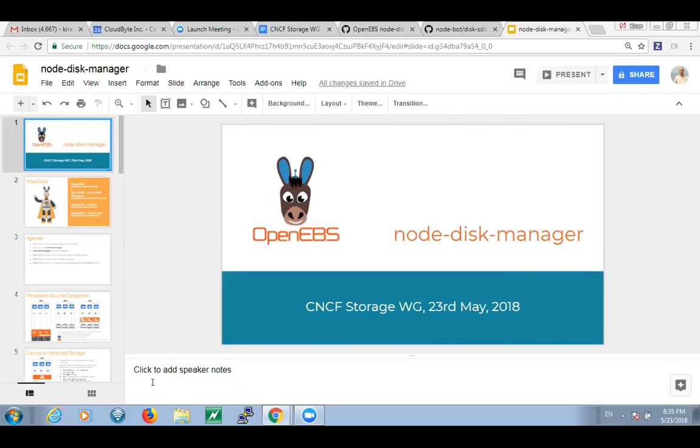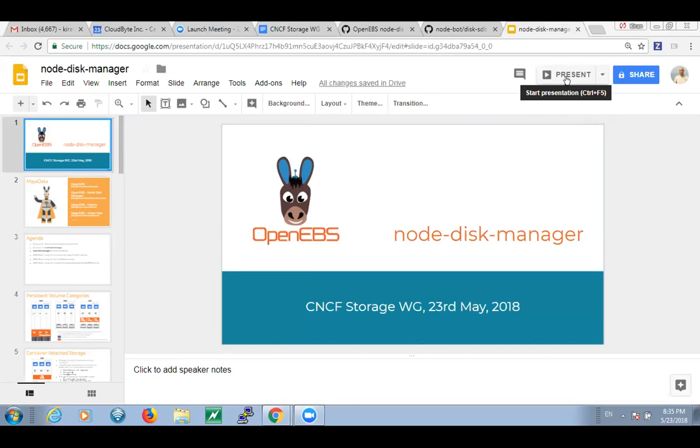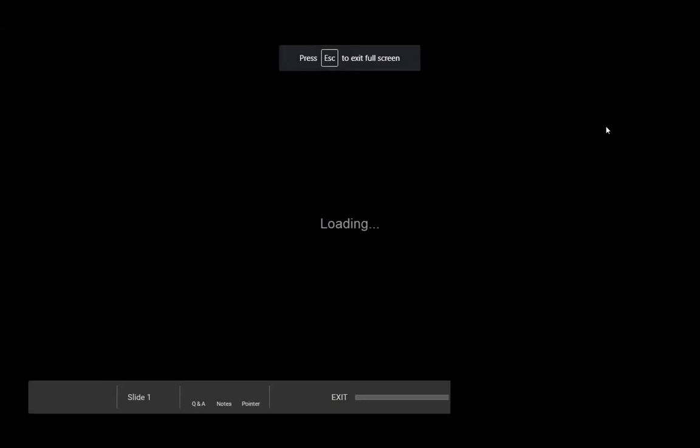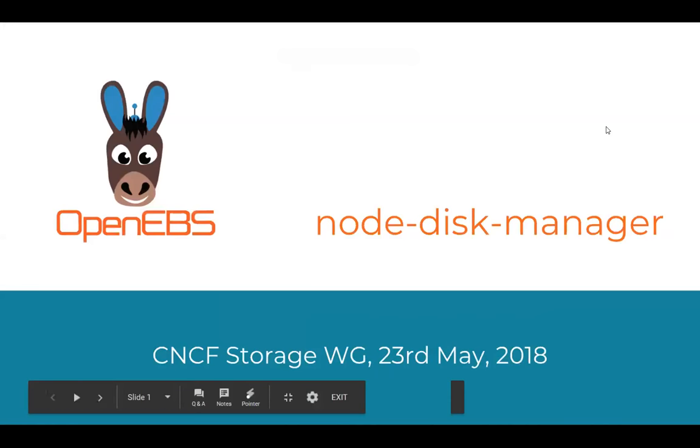Quinton, can you see my screen? Yes, I can. Thank you. I assume everyone else can too. When you're ready, take it away. This is going to be a quick one.